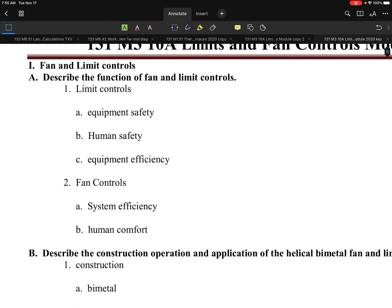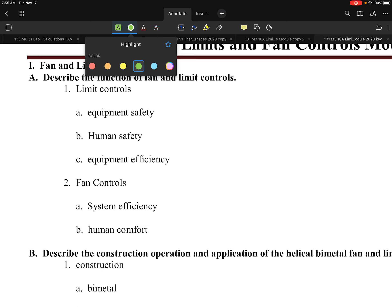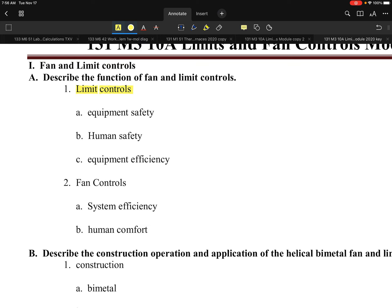The first section describes the function of a fan and limit control. When you think about a limit, you're always thinking of something preventing something else from exceeding a threshold — whether that be temperature, pressure, or a number of different things. Equipment safety is one of the big areas we'll hit on.